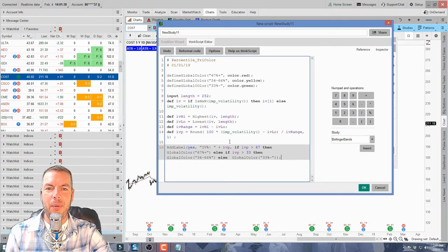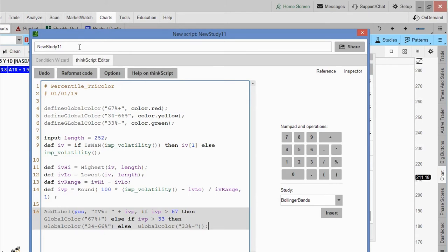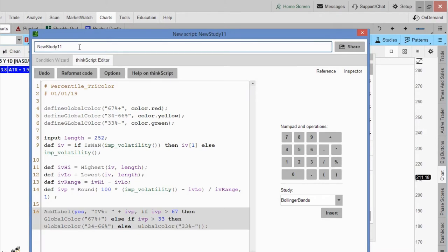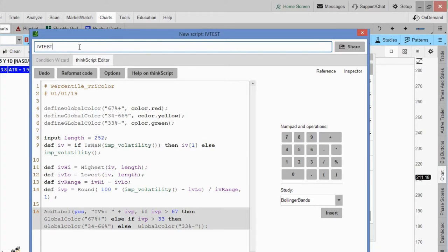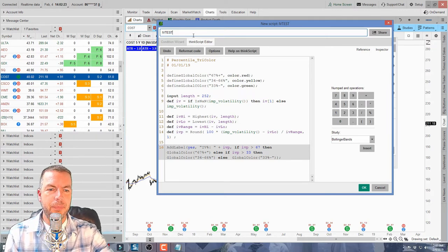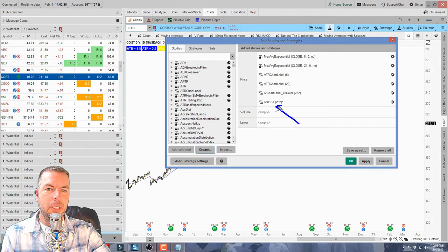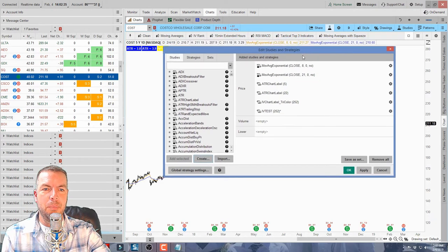Now I come back into the window and right-click paste, or just Control+V, to paste the script in. We also need to label it so we know what it is when searching our menu of studies. It will automatically name it something like 'New Study 11' or 'New Study 12,' so I'm going to name this one 'IV Test.' I click OK and it gets added into the studies and strategies currently on my chart.